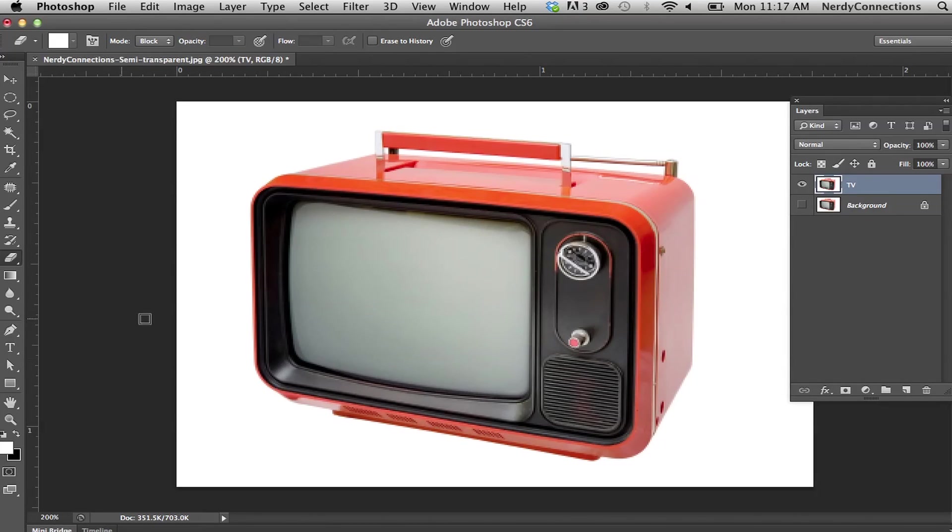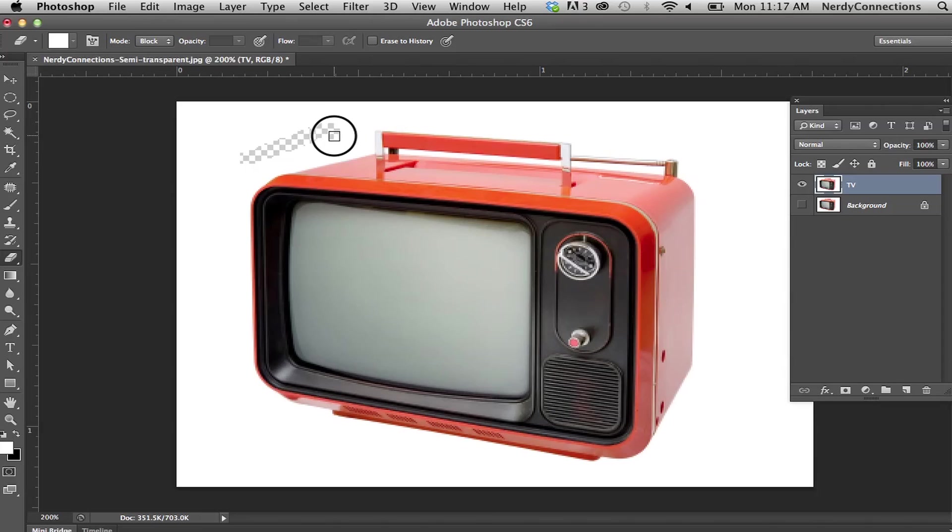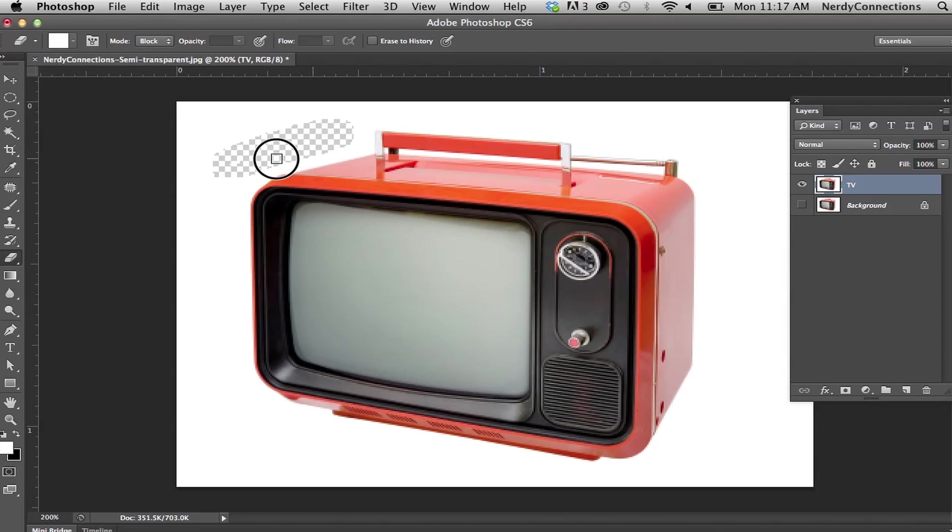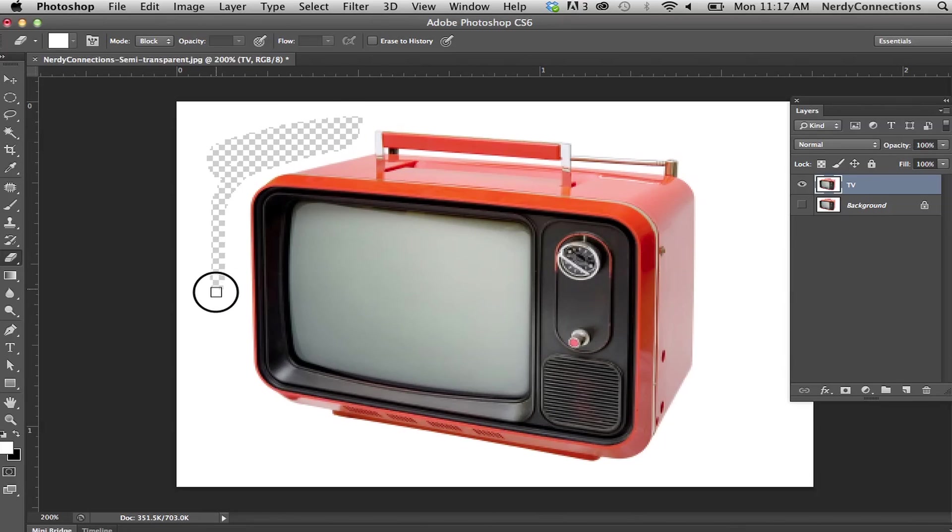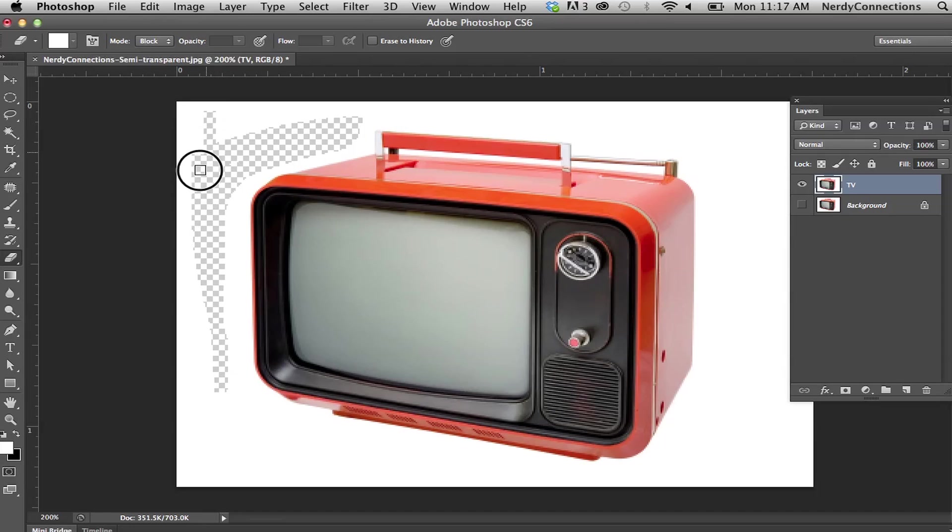And I'm going to take my eraser tool. And as you see, if I click and drag, I can actually reveal that transparency back there. Now this is still in the block mode. So if I were to do this and rub it here, I can do that.